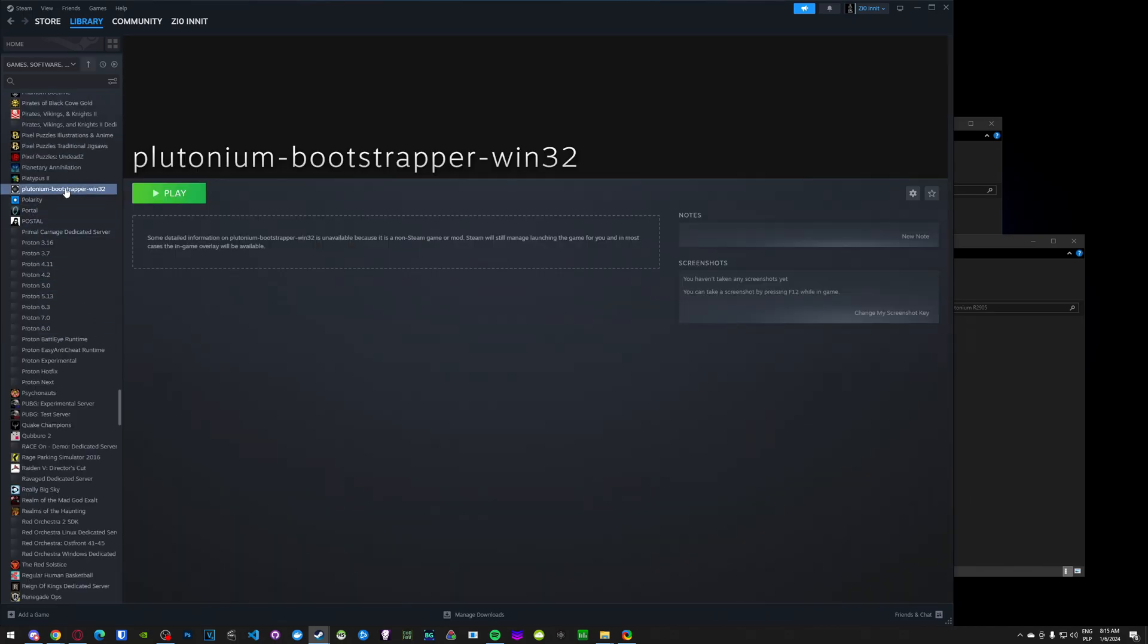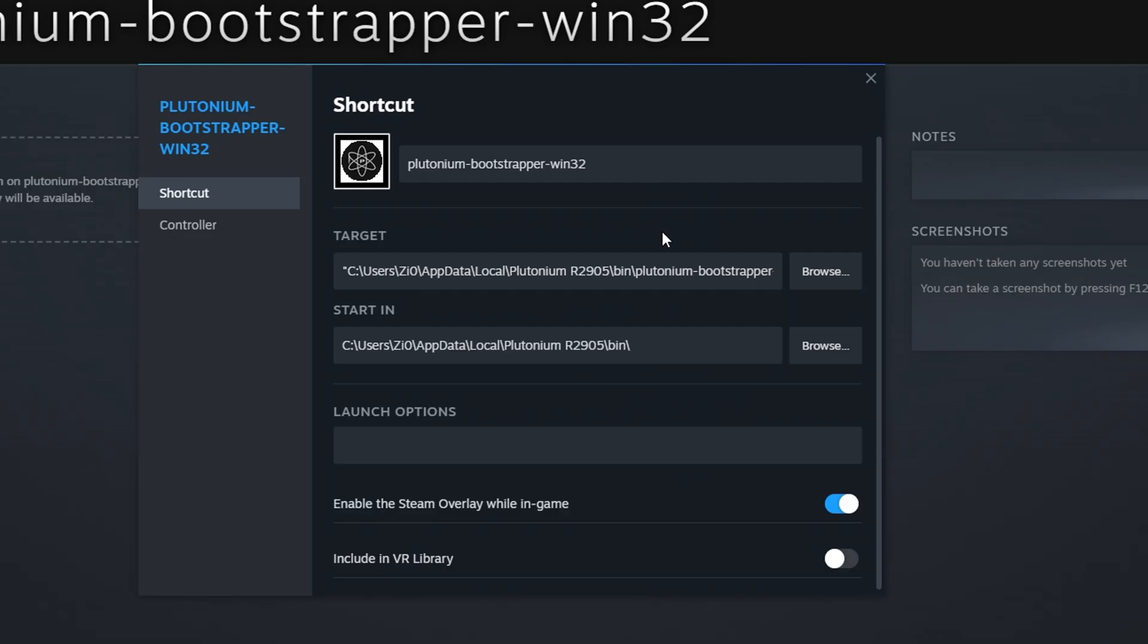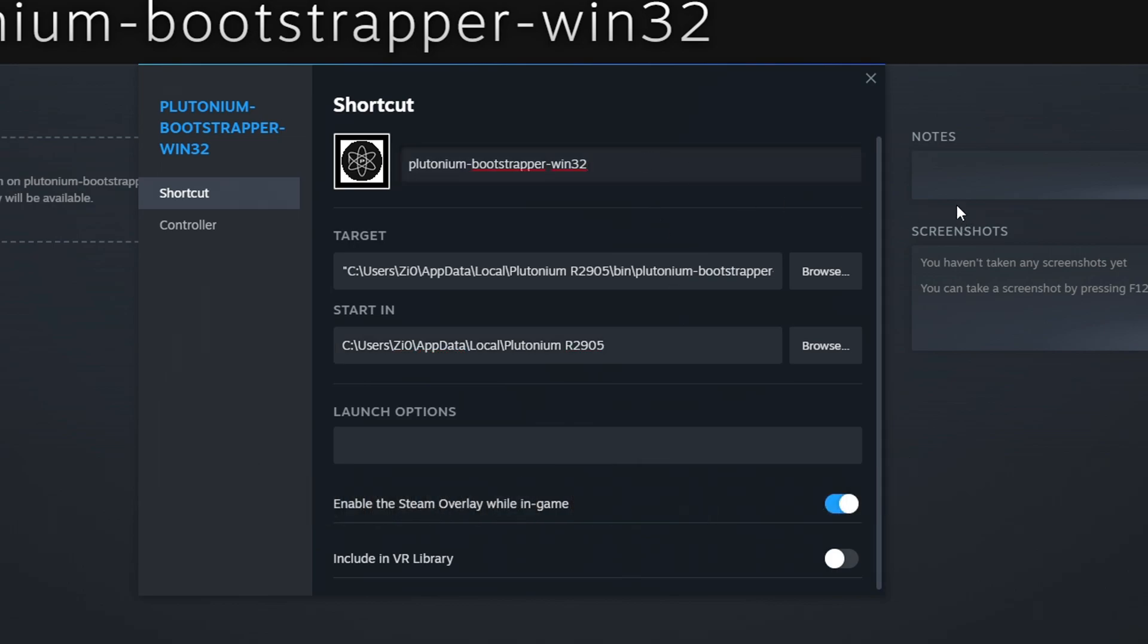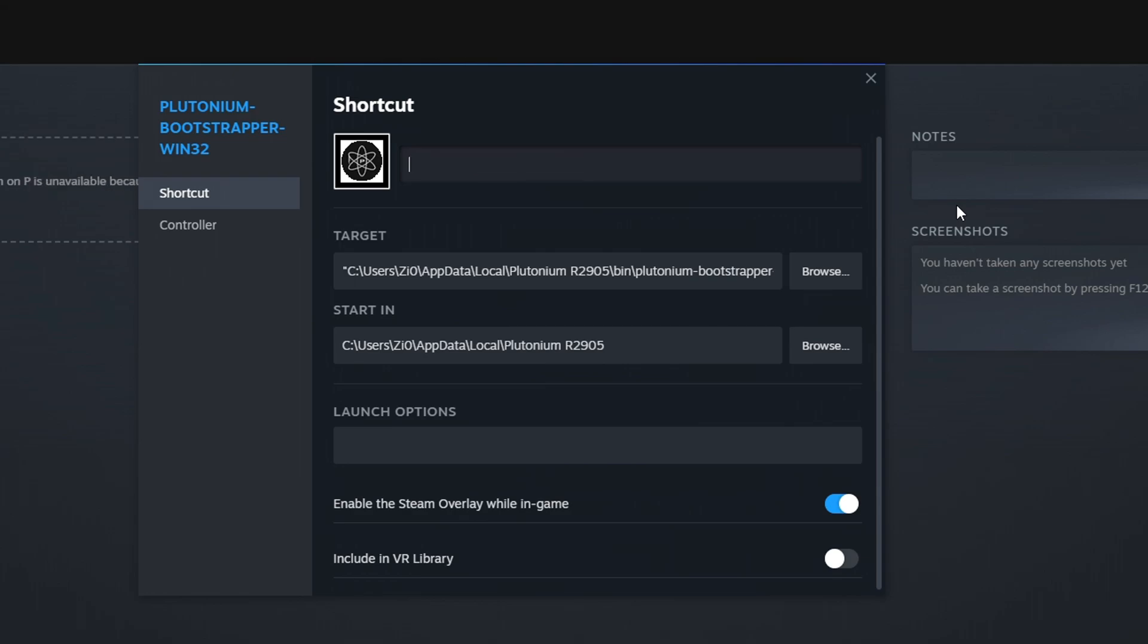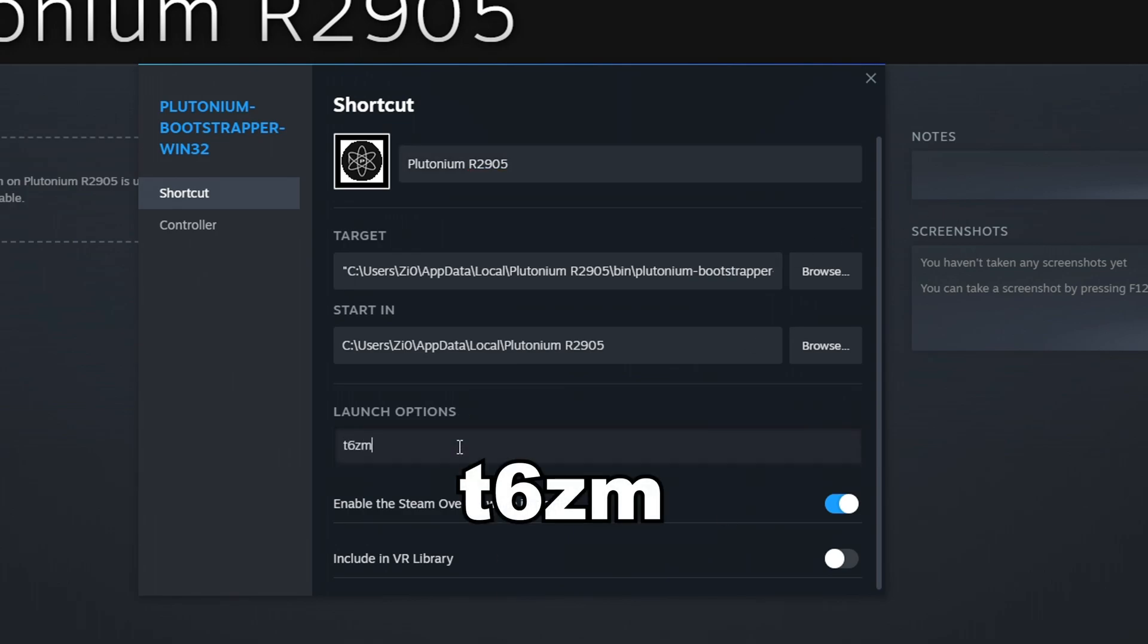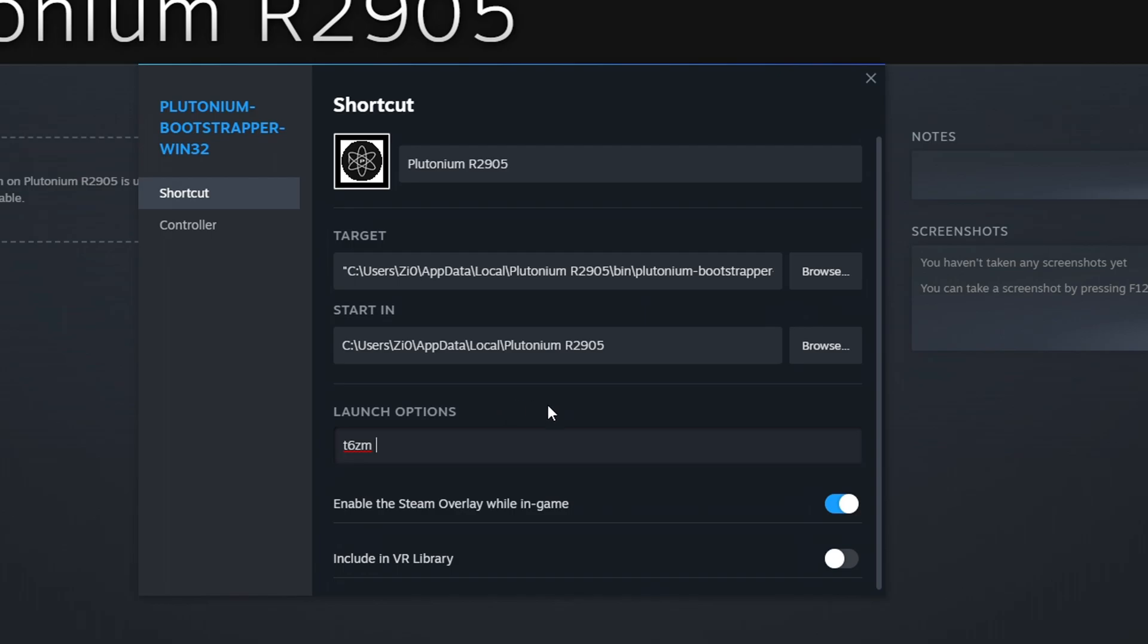Now you go to Properties. And now we have to make some changes here. So first of all, which is very important, remove this. That's what it has to look like. Then I would recommend changing its name. It's not mandatory, but I would recommend doing so. And we have to add some launch options. So first we put T6ZM, which is a shortcut for Black Ops 2 Zombies.